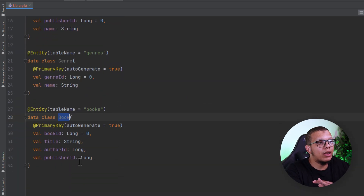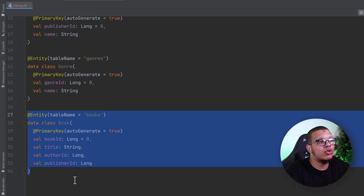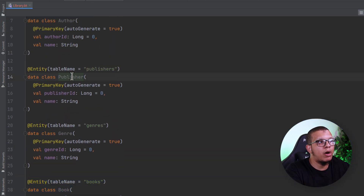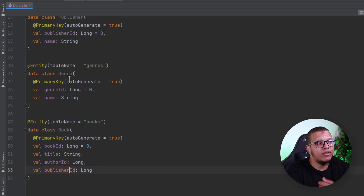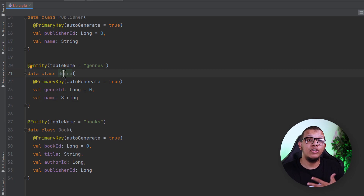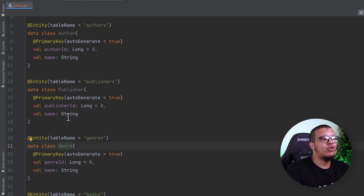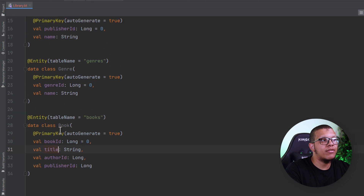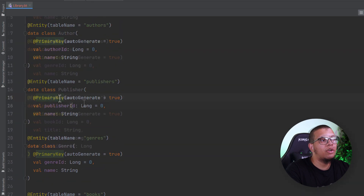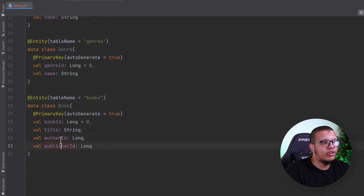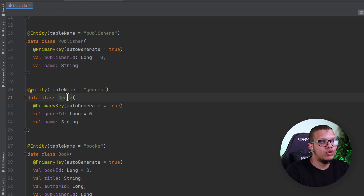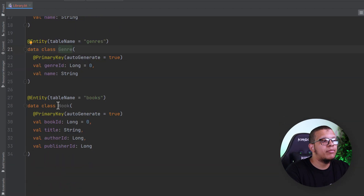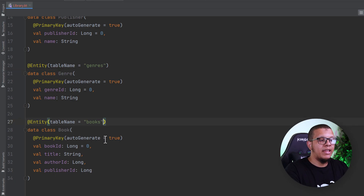We need to make some relationships between the book class and different entities such as the publisher and the author. As you can see, we have the author ID and the publisher ID. For the genre, we are going to have a many-to-many relationship. The author and publisher relationships are one-to-many, and we need an extra class that will map multiple genres to multiple books.